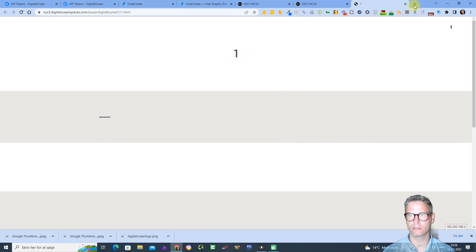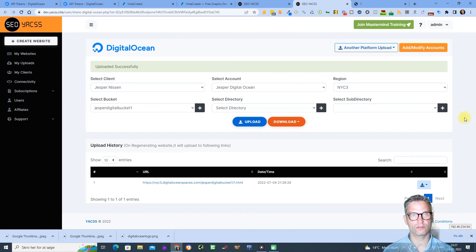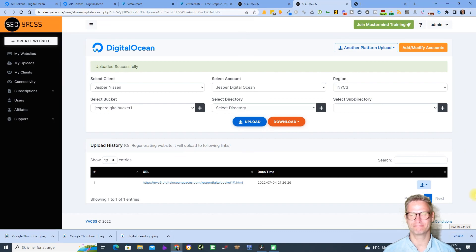So that was it for now, and that was the video of the integration of Digital Ocean to Yaks. Thank you.